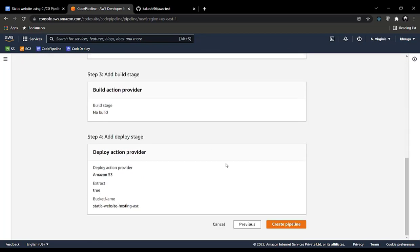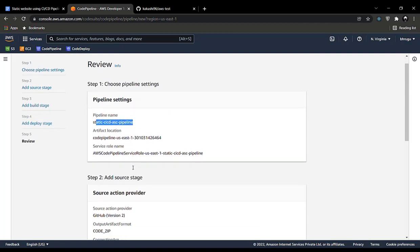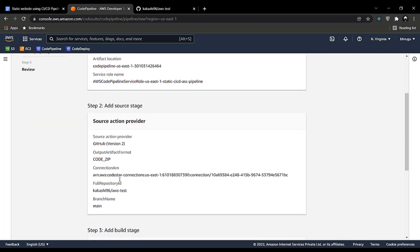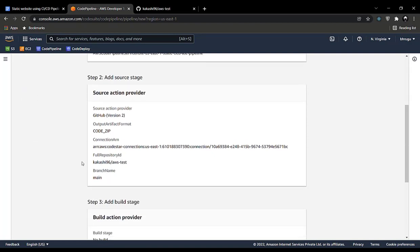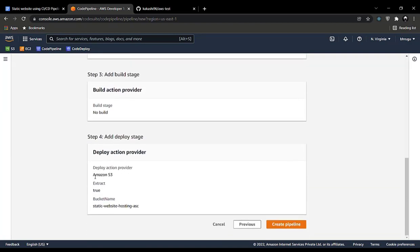You can verify the pipeline configuration: pipeline name, GitHub version 2, the connection ARN, no build stage, and S3 extraction with the bucket name. Let's create the pipeline.